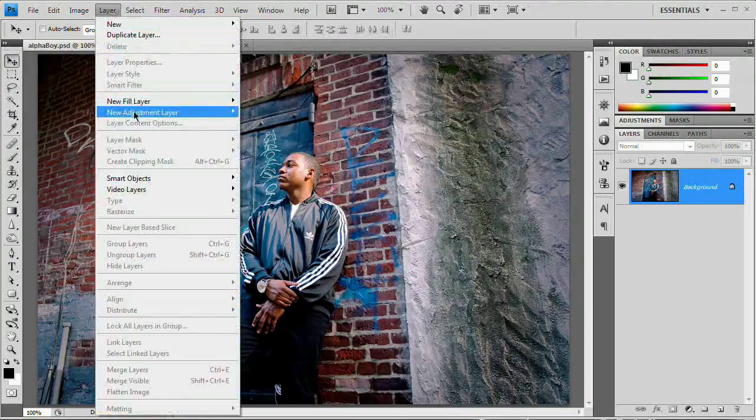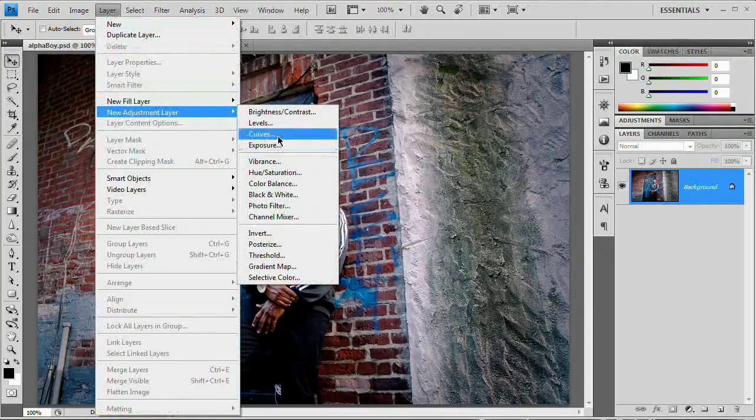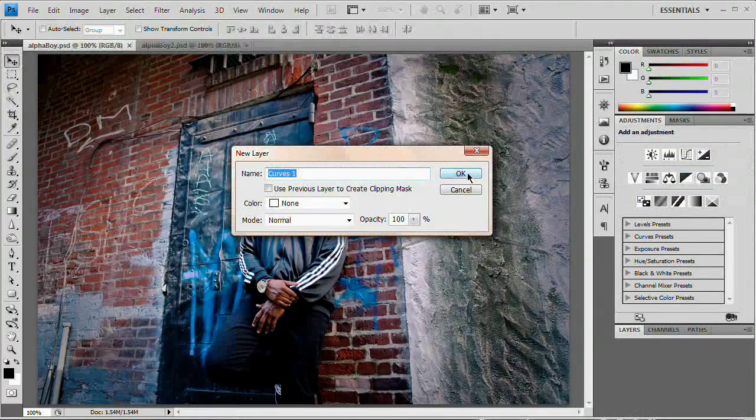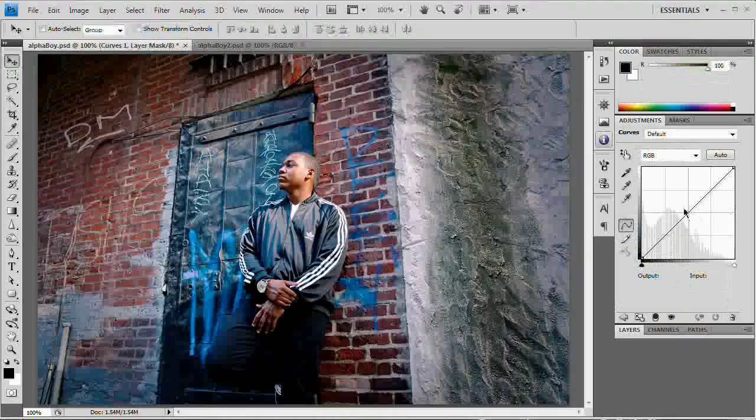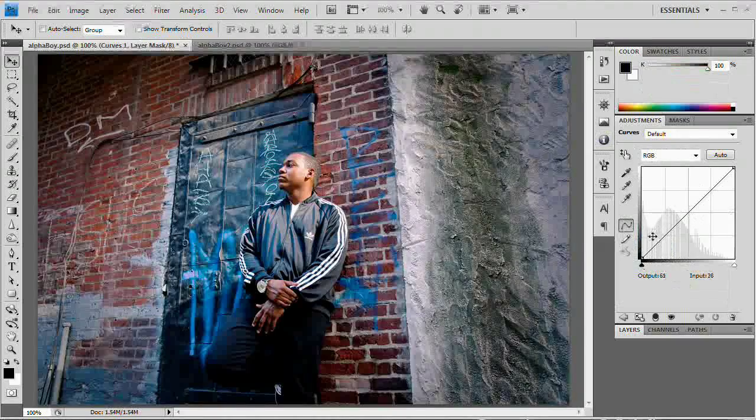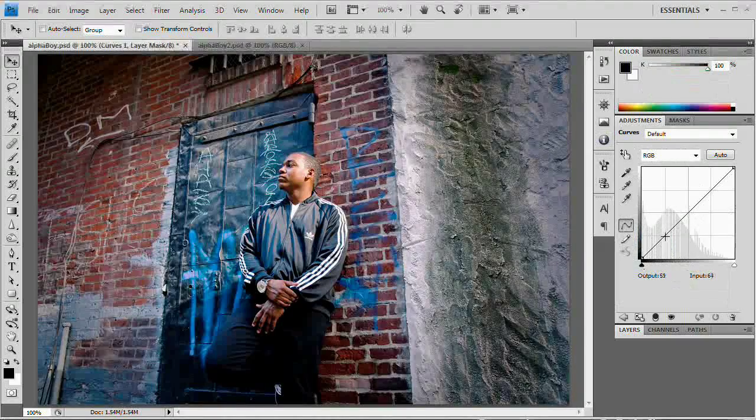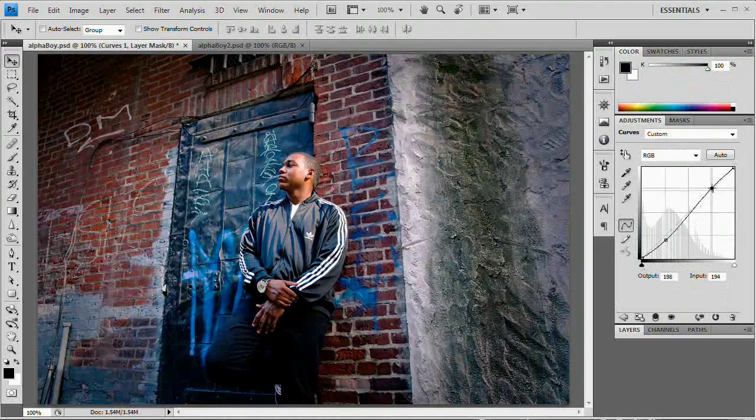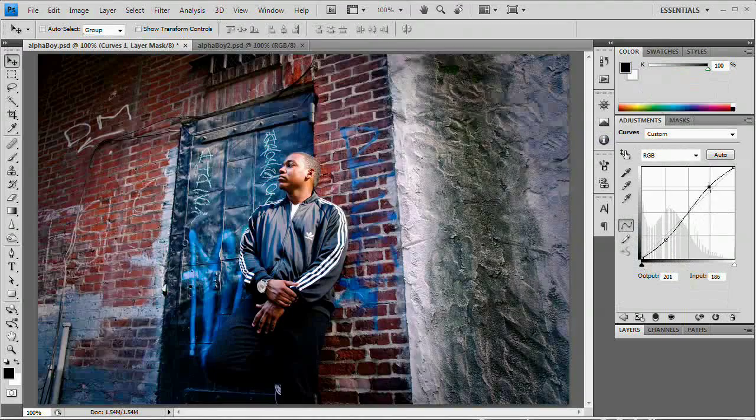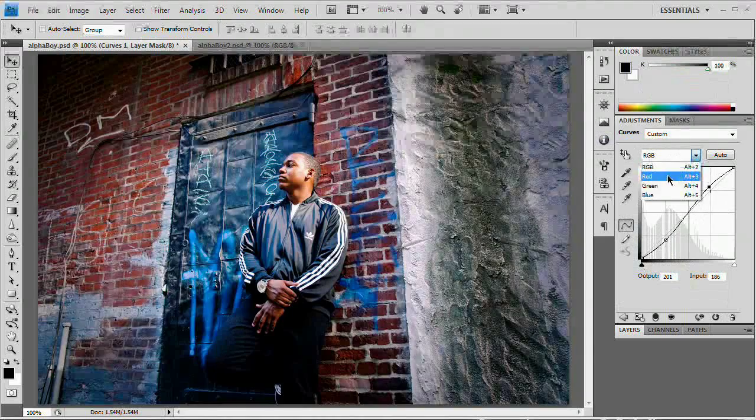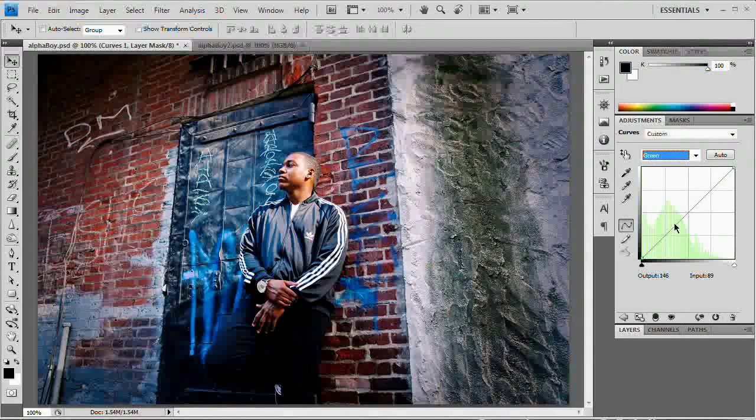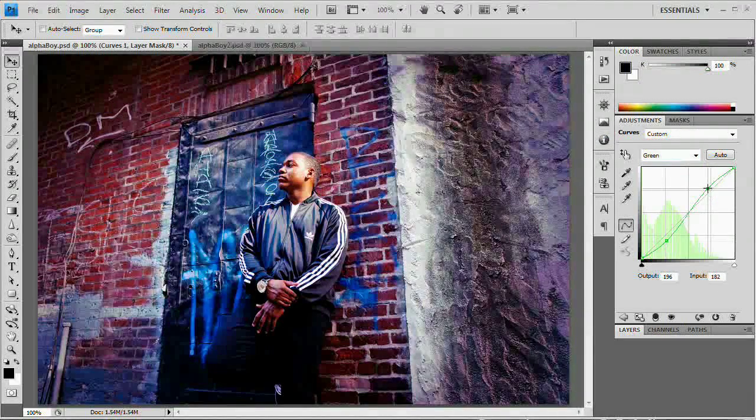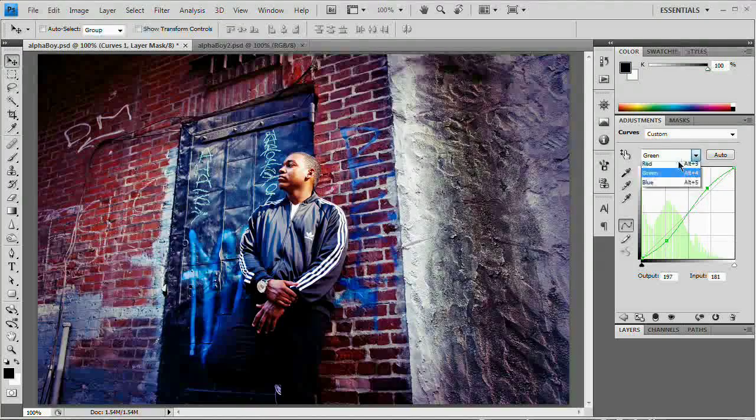So what we want to do is go layer, new adjustment layer, curves. And in this case, I am going to work with the curves adjustment layer just so I have that editability later on. Create that simple S curve in the RGB channel. Choose the green channel. Create that same S curve. Great.